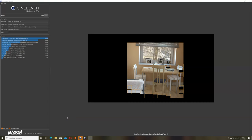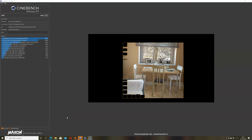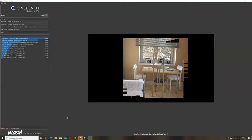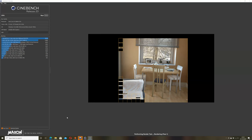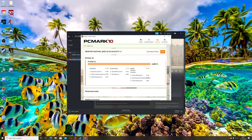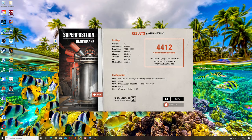On the Cinebench stress testing the Studio G7 scored an average of 3494 points. The CPU sustains 4.3GHz consistently thanks to the excellent thermals. PCMark 10 benchmark produced a score of 4699 points and 4412 points on Superposition benchmark.